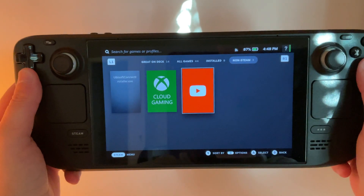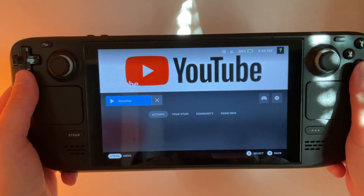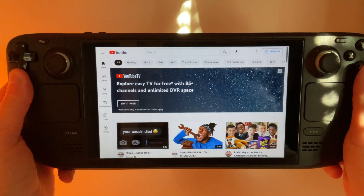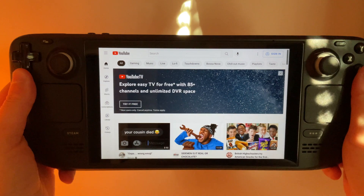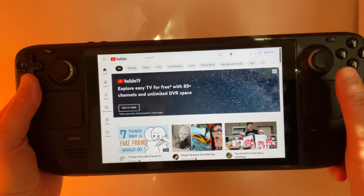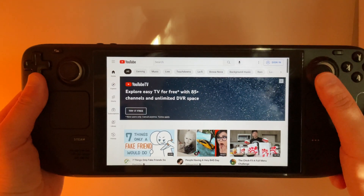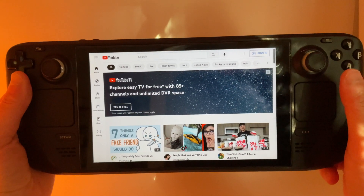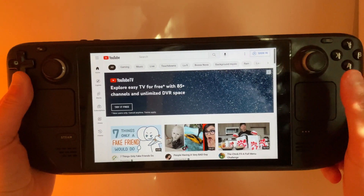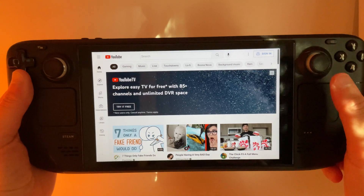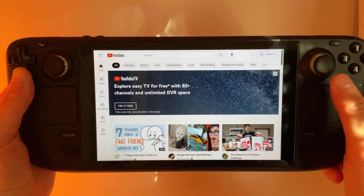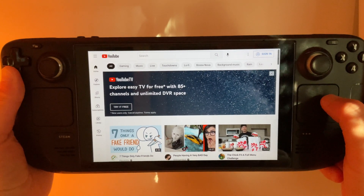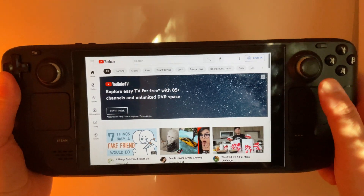This video is going to show you how to get YouTube on your Steam Deck. Thanks to the Light Den Academy YouTube channel and GamingOnLinux.com for getting everything figured out and up and running.